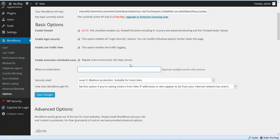On the WordFence Options page, it's very important that you put an email here that you regularly check so that WordFence can send you alerts. WordFence is going to let you know if there's anything fishy going on with your site — it'll send you an email saying there's a problem, somebody's trying to log into your site, or a plugin or theme needs updated. Make sure and put in a good email here that you check every day.